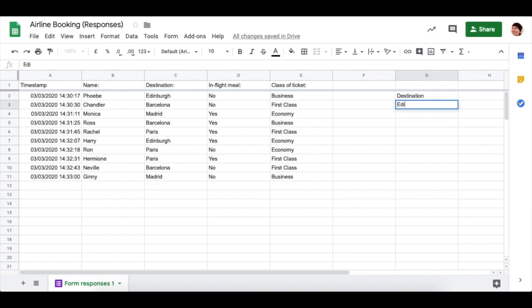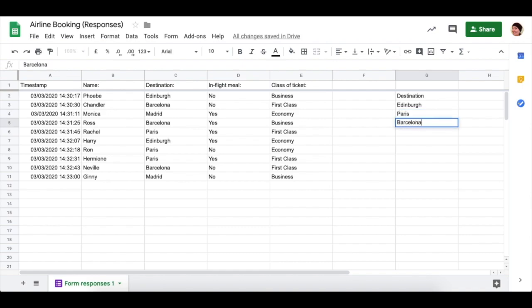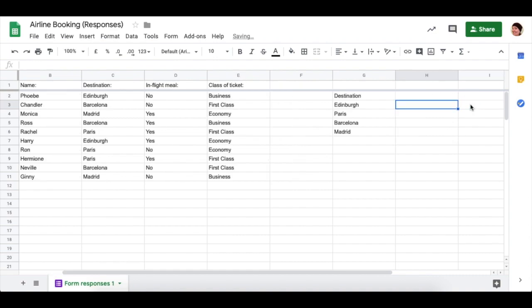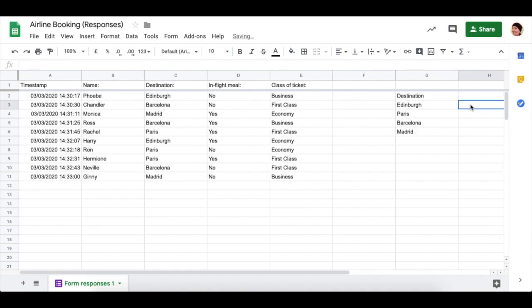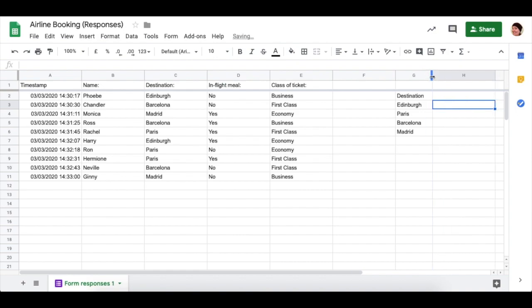Now my destinations were Edinburgh, Paris, Barcelona, and Madrid. In the column beside it, I'm going to use COUNTIF to work out the number of people who want to go to each of these destinations.